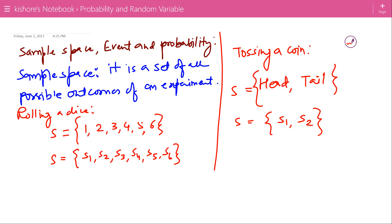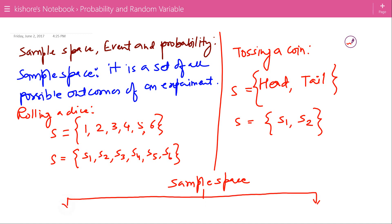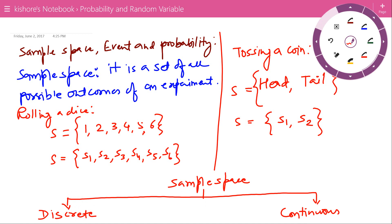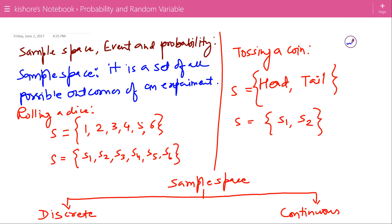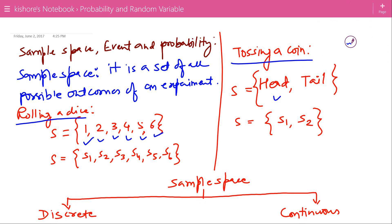Now we have two types of sample space: first is discrete sample space and second is continuous sample space. In discrete sample space, outcomes of an experiment are distinct. For example, rolling a dice and tossing a coin both have distinct outcomes, so these two experiments have discrete sample spaces.